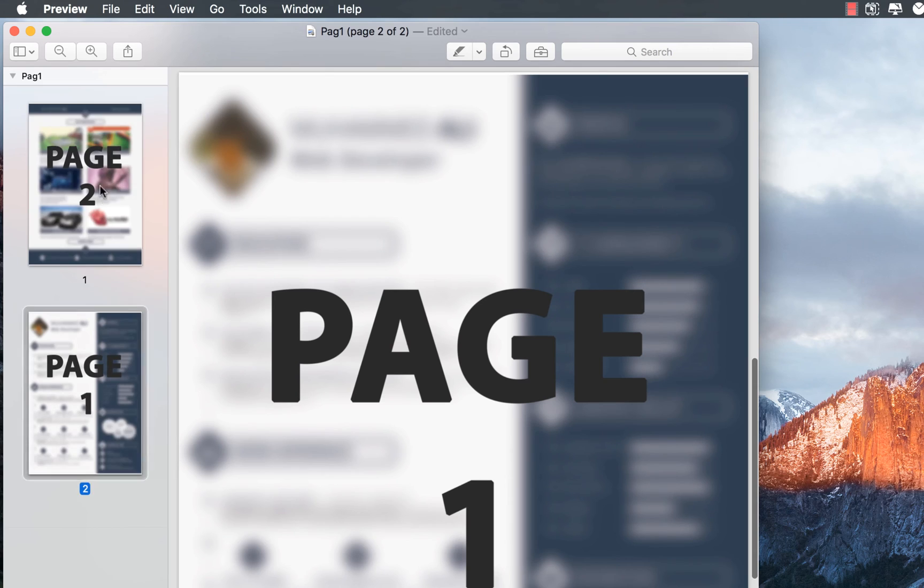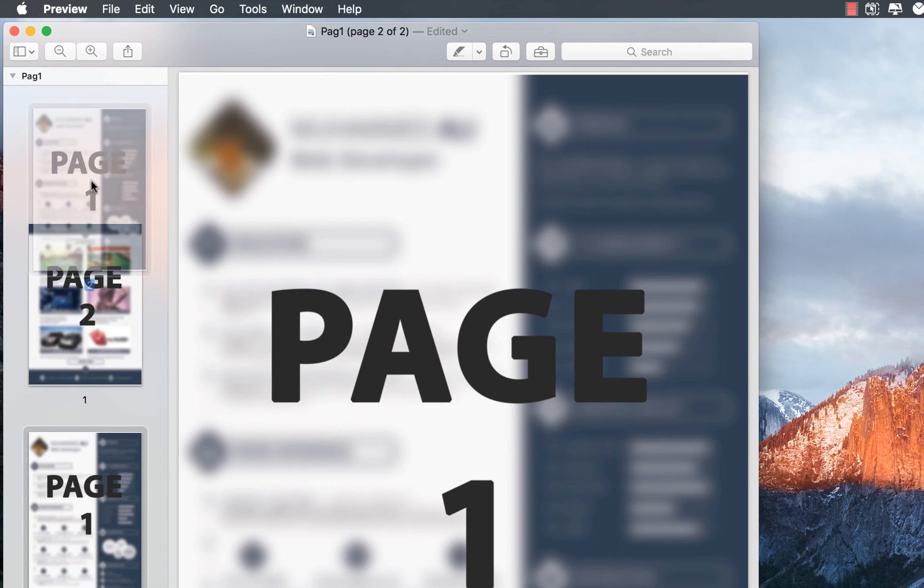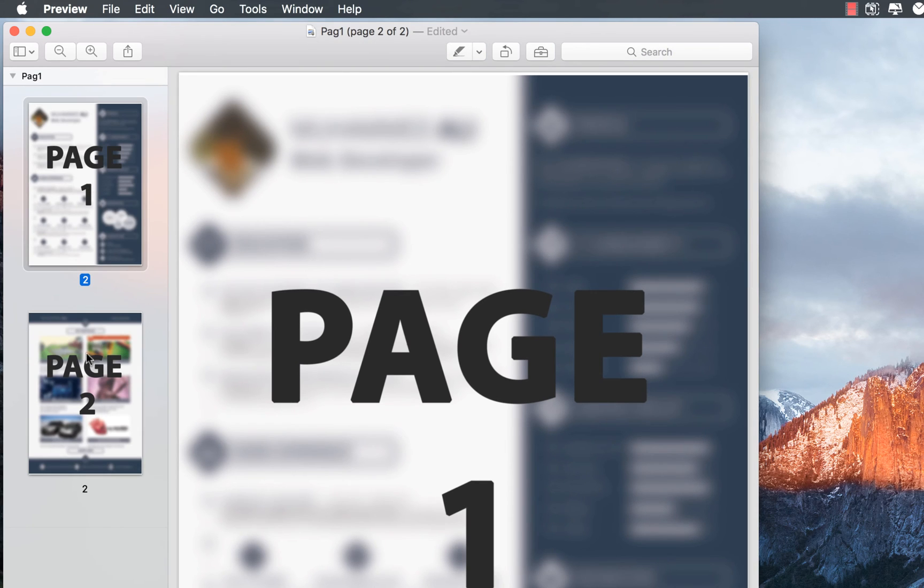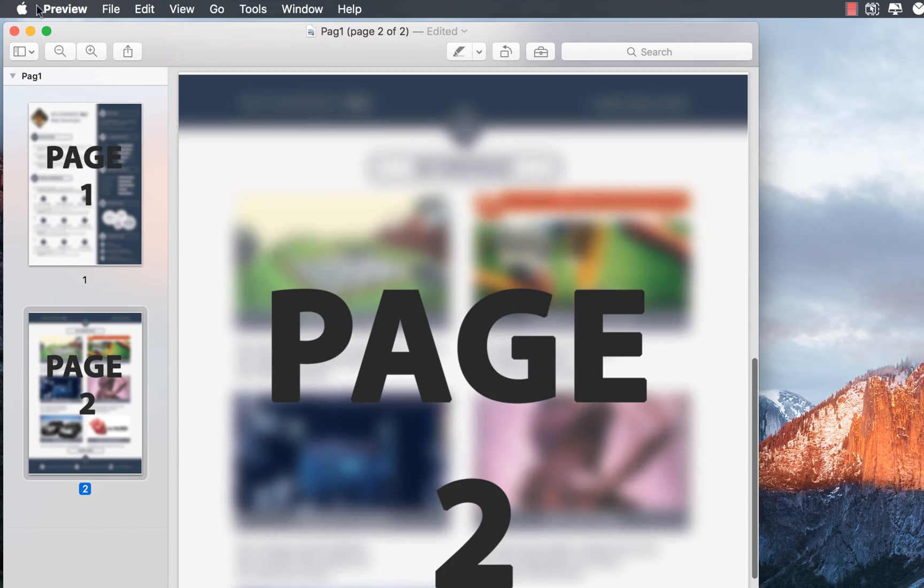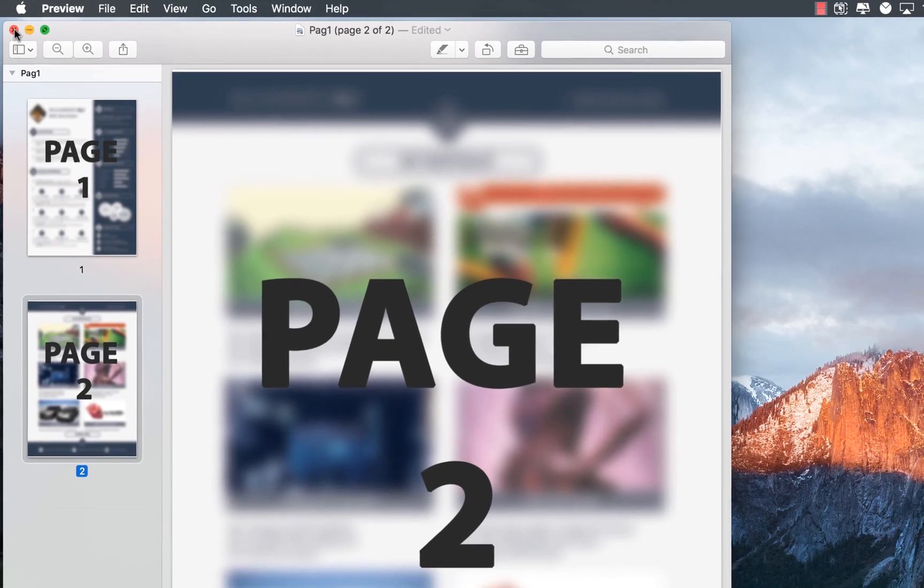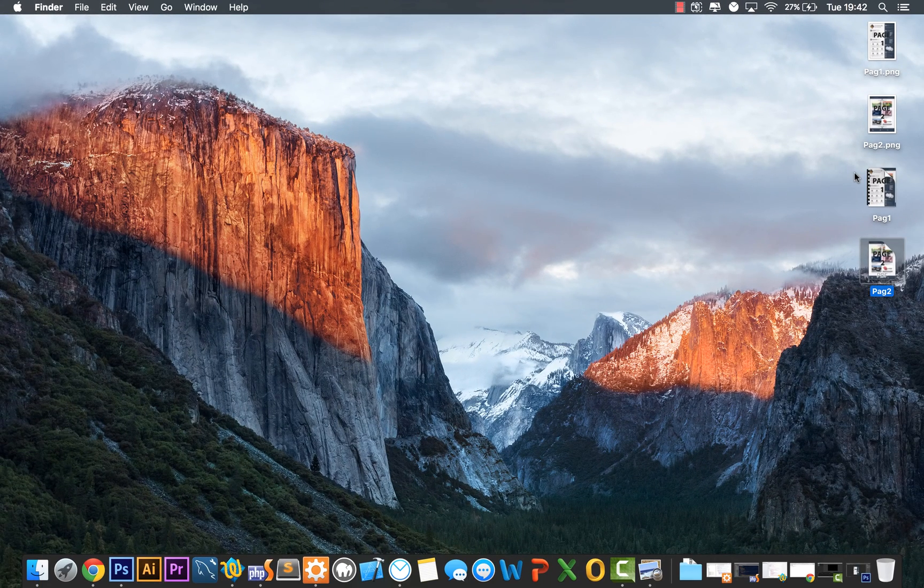Now we can drag page 1 at the top because that's the right order and now when we go ahead and click close, it will save that document.